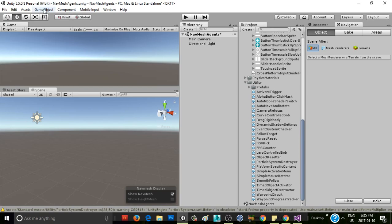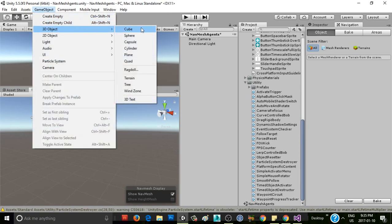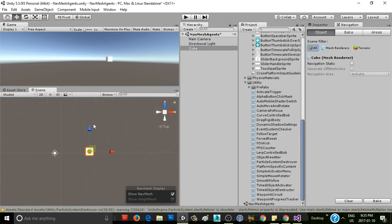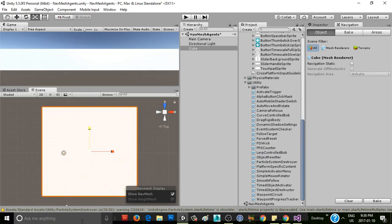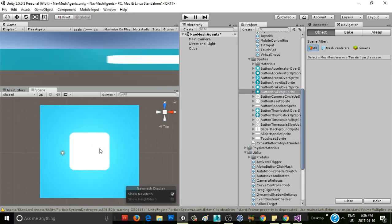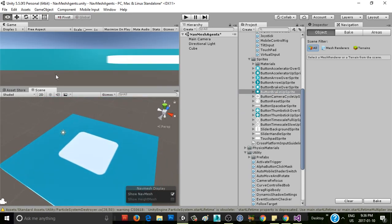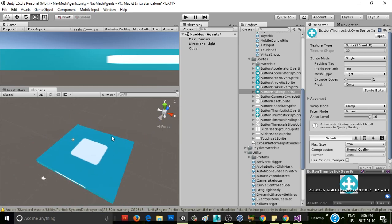The first thing we're going to want to do is create something for our character to walk on. So I'm just going to make a cube, scale it up here, and drop something on it to give it a little bit of color.